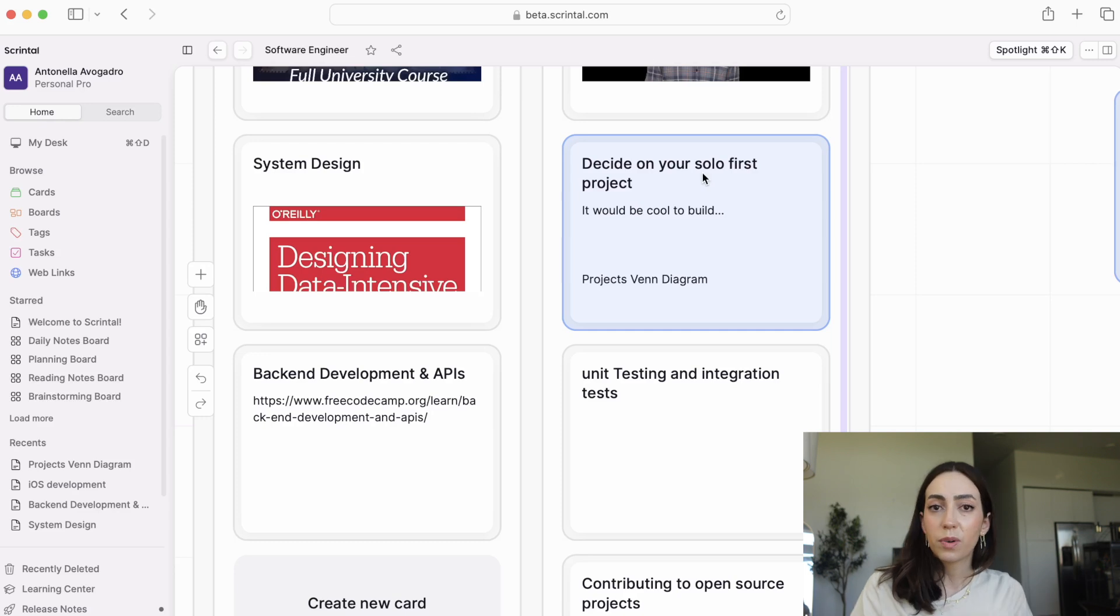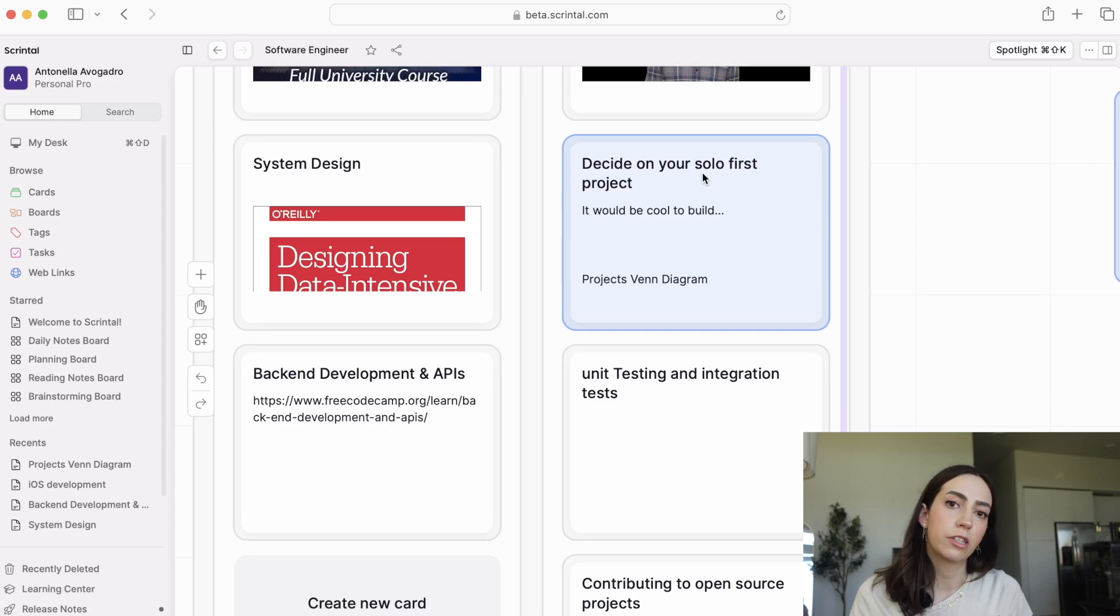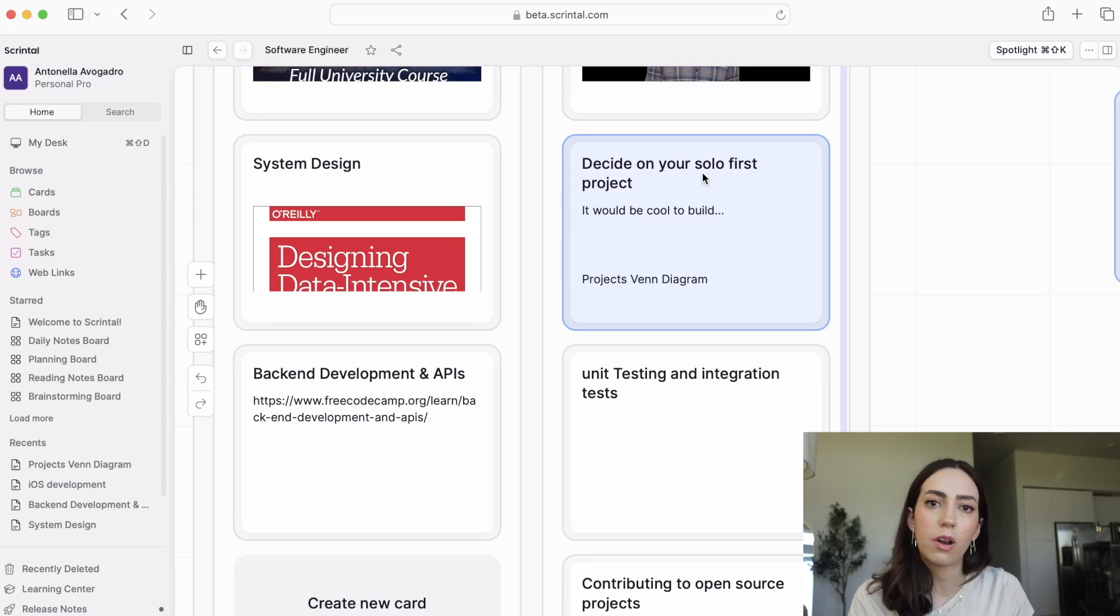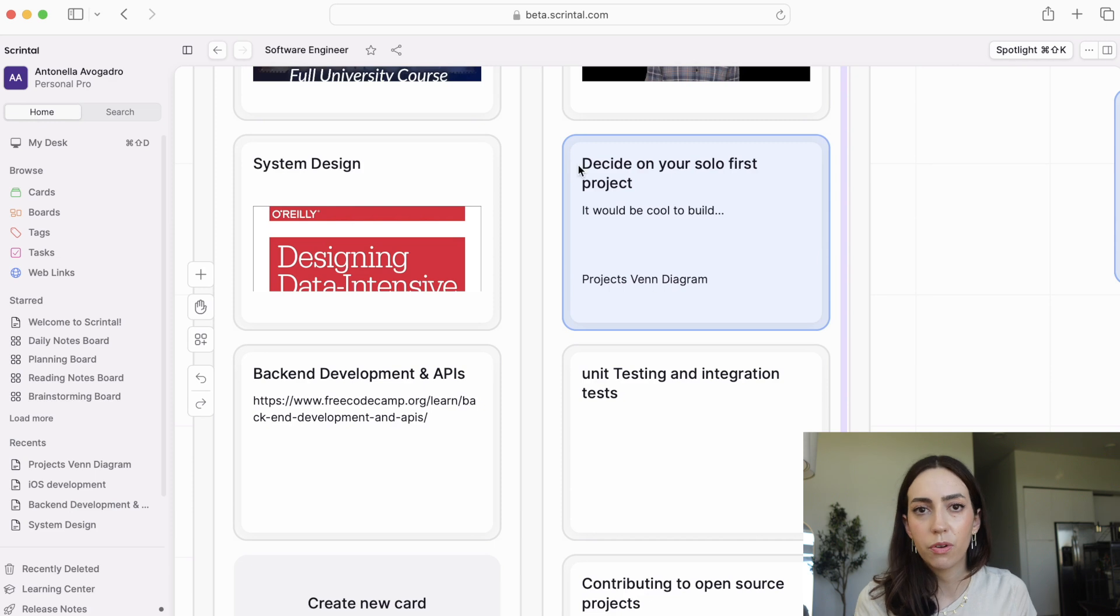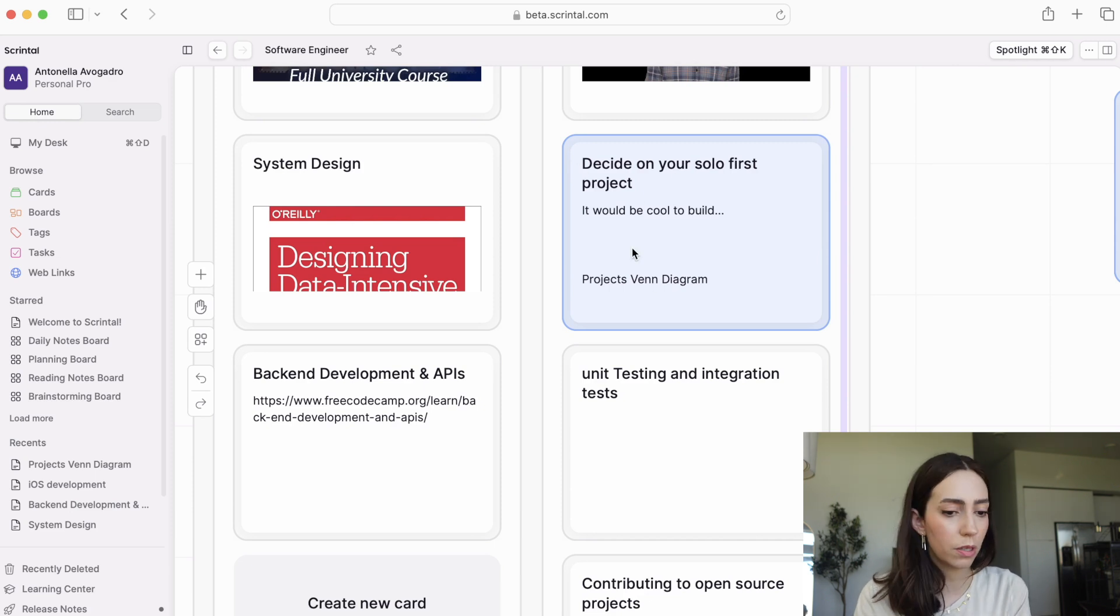Something else that you want to go into is unit testing and integration testing. That is a huge topic that is really important. No matter what you're doing, you always want to be testing your work. Important to look into. And lastly,